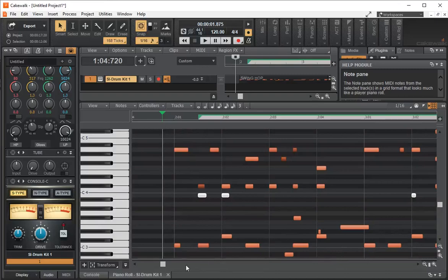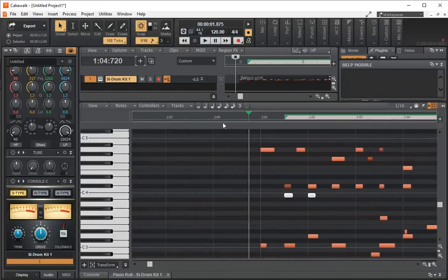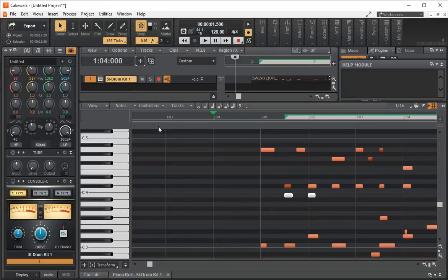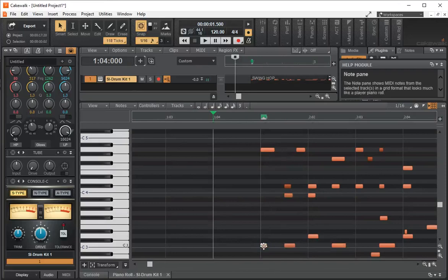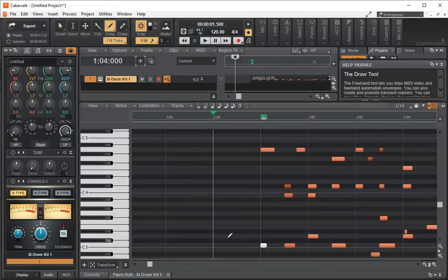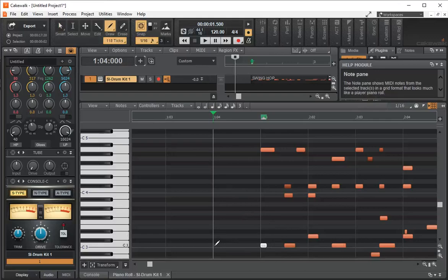I always leave one measure ahead of time because I like to do sort of an intro. What I'll do is highlight this note. Now the draw tool—I've switched the draw tool up here—will take that note's length.